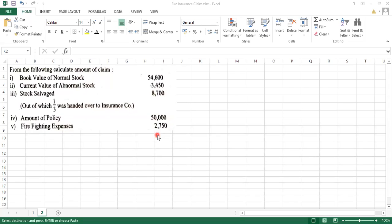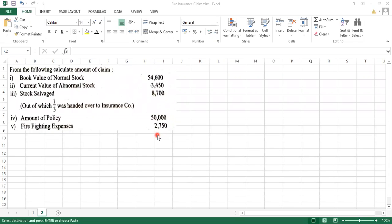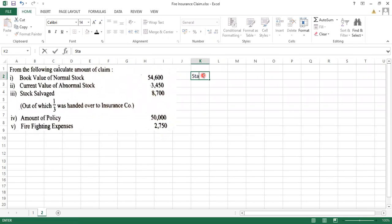2,750. And this firefighting expense is always added. Now for this purpose we can find out the actual loss, and from the actual loss we can easily find out the claim. First we will find out the actual loss. Now for that purpose we can prepare a statement of claim. So just give the heading: Statement of Claim.